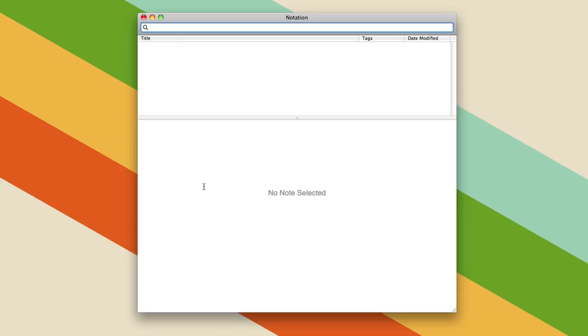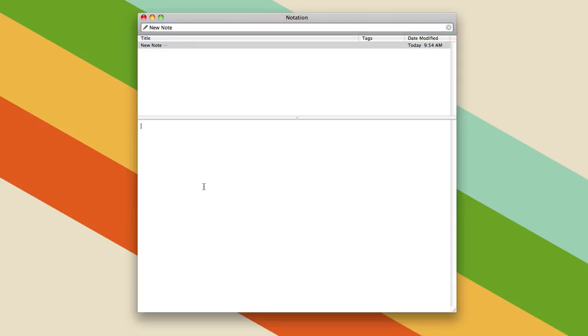So this is basically the interface that you're set up with, and you can create a note by just typing a name, like new note, hitting return, and then typing what you want. Maybe I should actually be typing what you want. There we go.